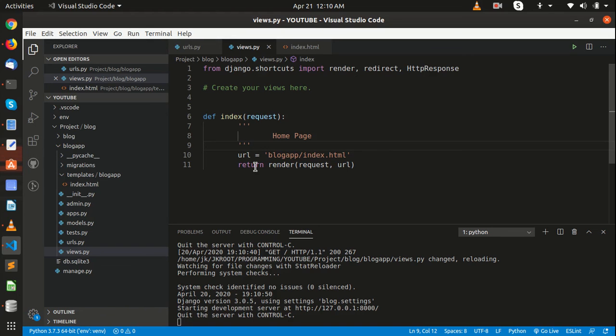So guys, this is the basic structure — how you are dealing with your normal layouts and templates. In tomorrow's video I will show you how we are going to use Bootstrap and static files so we can start building our blog app easily. See you tomorrow!